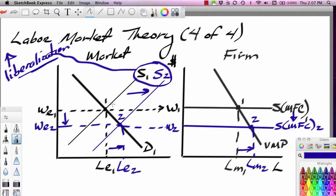If the United States tightens up on immigration, it has just the opposite effect. It drives the supply curve to the left, pushes wages higher, pushes employment rates down, raises the cost for U.S. companies that hire this type of labor, and reduces the employment level. If you drive up the wages of immigrants, you make it more attractive for people to immigrate here illegally — so you're more likely to see people crossing the border illegally. It's kind of a paradox.